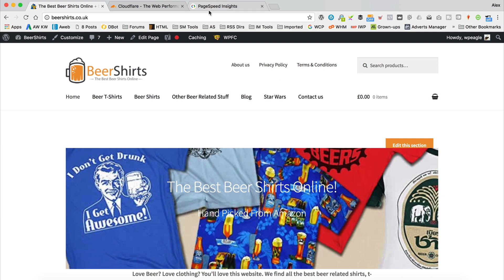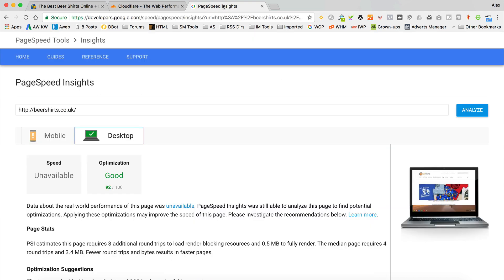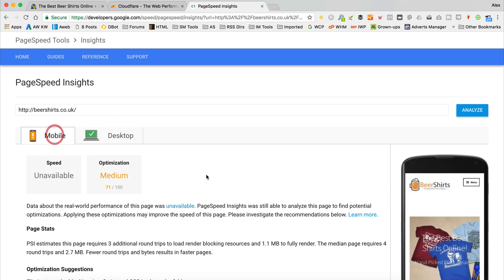If we take a look at the speed of the site over at Google PageSpeed, it's pretty good. It's got a desktop speed of 92 and a mobile speed of 71, so it'll be interesting to see if Cloudflare is able to improve upon those scores. One of the main reasons I want to add Cloudflare is for the SSL certificate, but a performance boost is obviously a bonus.